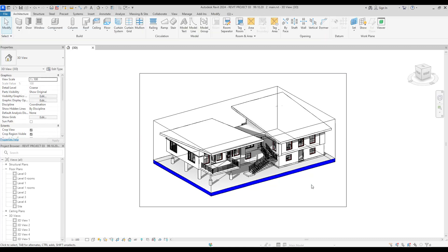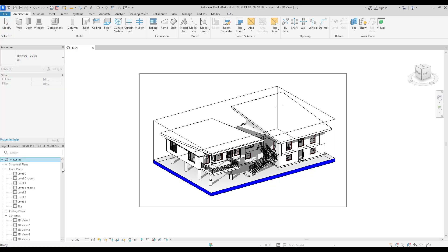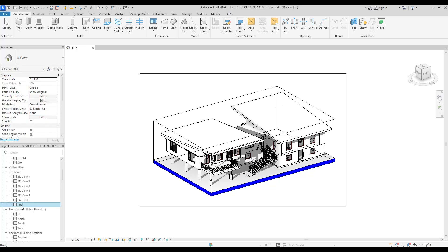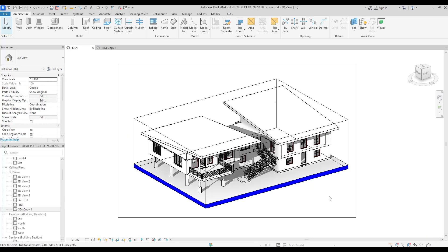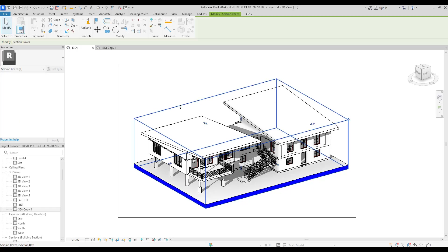After that, you need to duplicate this view. Go find your view — our view is here, it's a 3D view — and we need to duplicate it. Right-click on it, go to Duplicate View, and select Duplicate with Detailing.